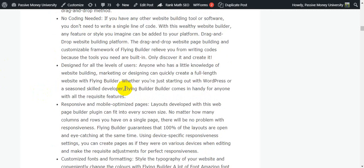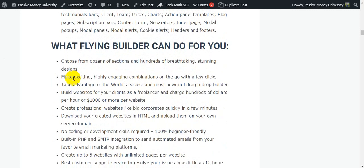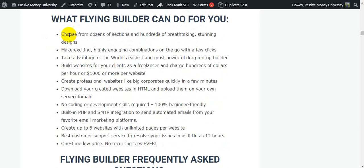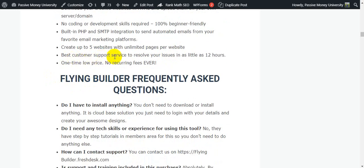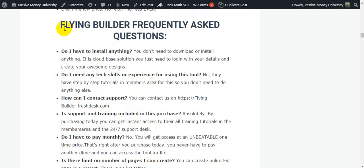Click the link and check out all the information before buying. Here's what Flying Builder can do for you: dozens of sections and hundreds of breathtaking stunning designs, highly engaging combinations with a few clicks, world's easiest and most powerful drag-and-drop builder. Create up to five websites with unlimited pages per website, best customer support to resolve issues in as little as 12 hours, one-time low price with no recurring fees, no coding or development skills required.